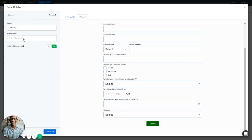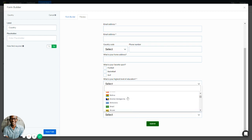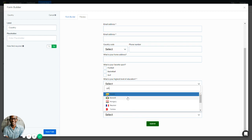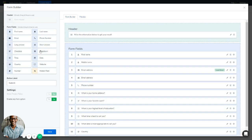The Country form field lets you change the label and add a placeholder. You can make it required or not. Under the dropdown, you'll see all the countries in the world and can search for specific ones — for example, searching 'United States' will find the country. Save it.